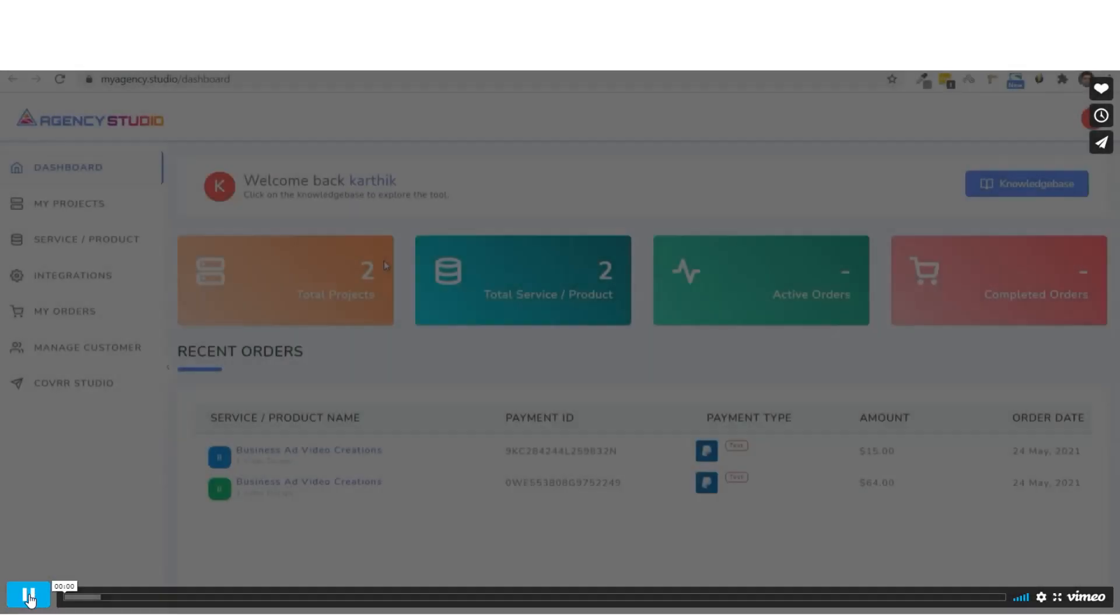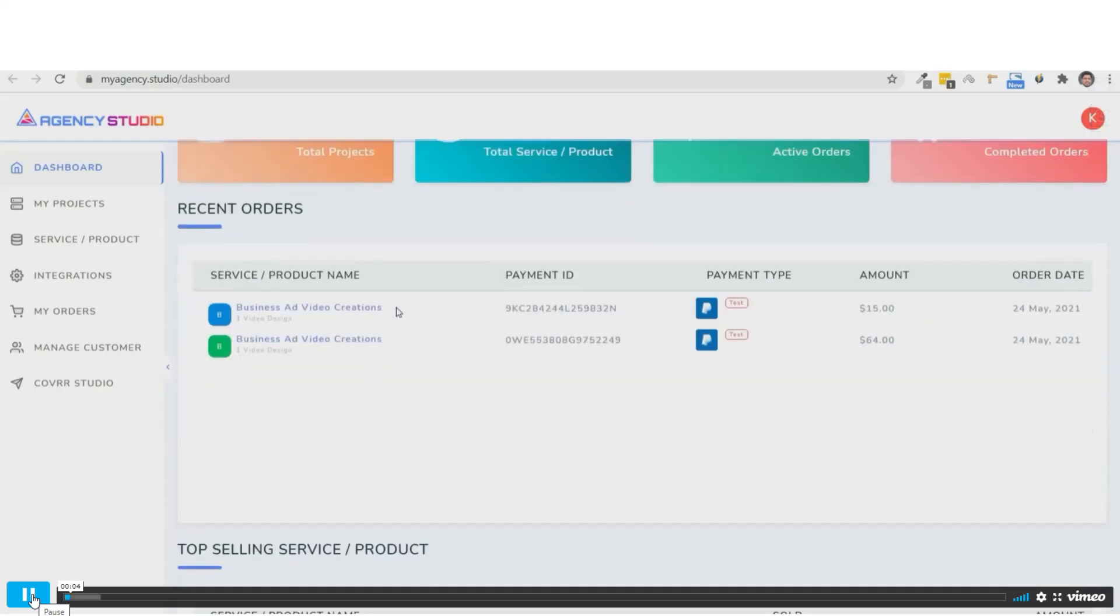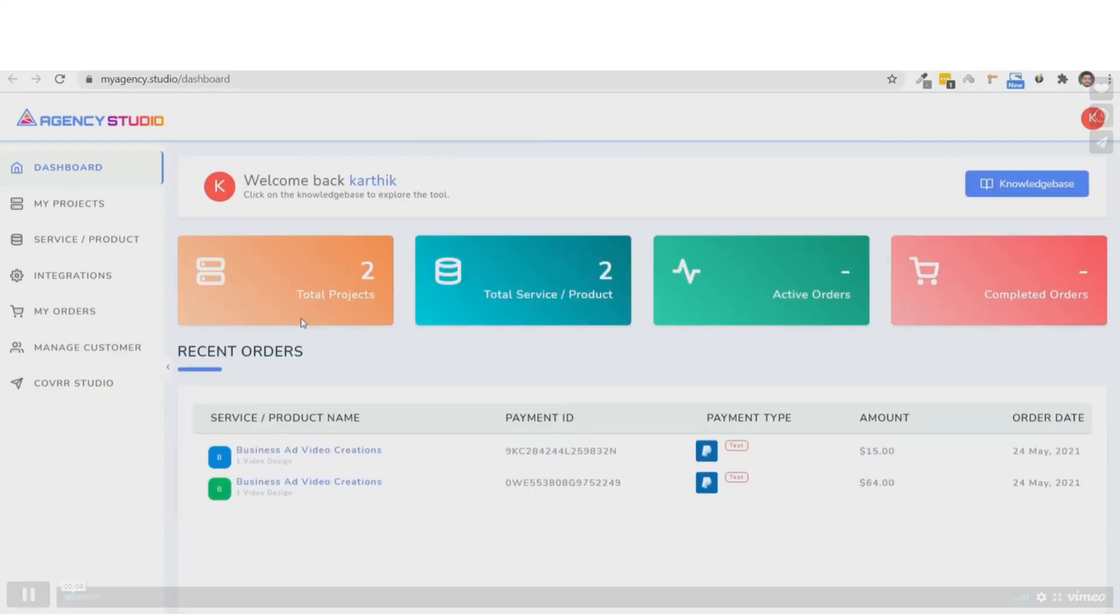Hey, it's Chad Nicely here again, and I'm super excited to show you inside of Agency Studio. You see, this is where all the magic is going to happen to get your clients on autopilot.